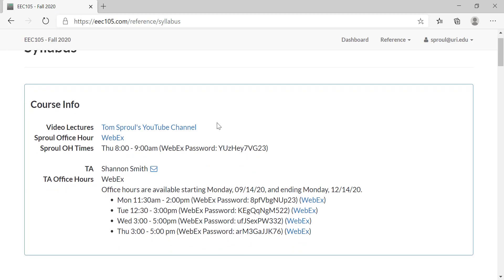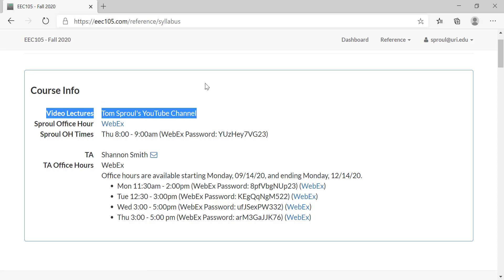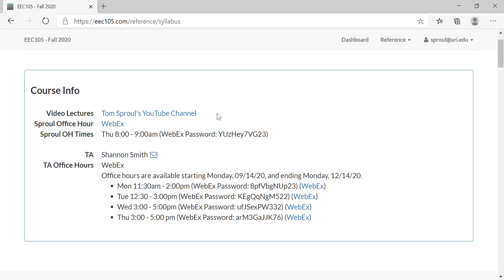One thing you can see right away is that we have video lectures. I'm going to be recording video lectures like this one throughout the semester, and those will be on my YouTube channel. You can subscribe to the YouTube channel to get notified of updates. Because we're doing this class completely online and asynchronous, we're going to have video lectures that you can watch and re-watch whenever you want, and then all of the coursework is going to be done through this website.